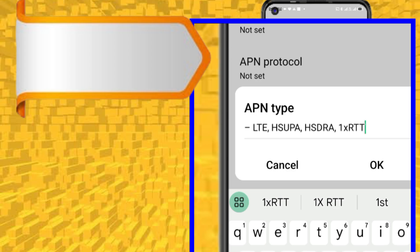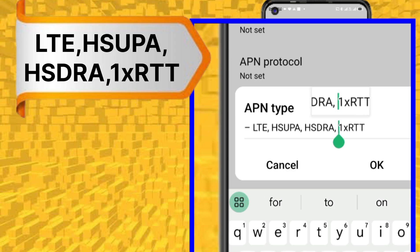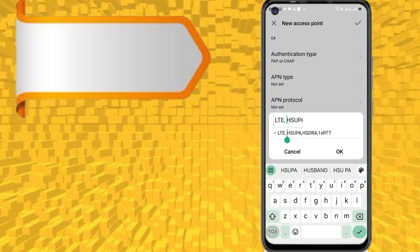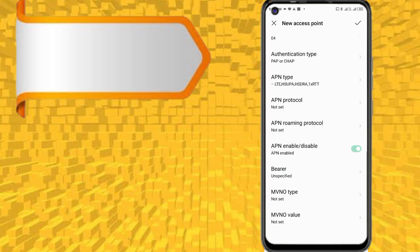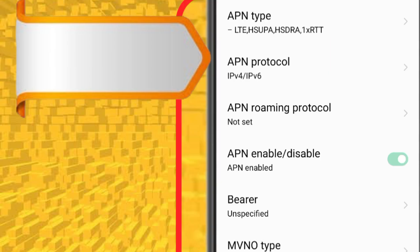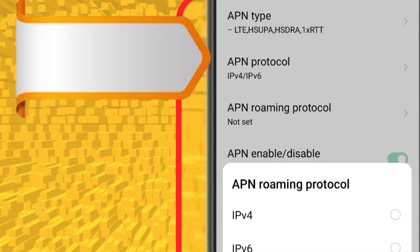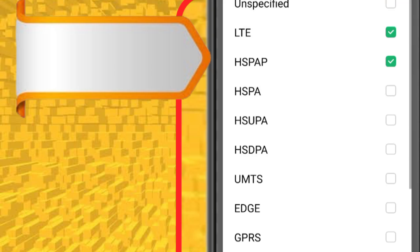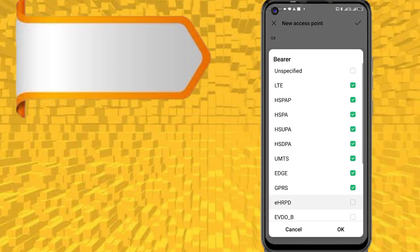APN type. APN protocol. APN roaming protocol: IPv4, IPv6. Bearer.